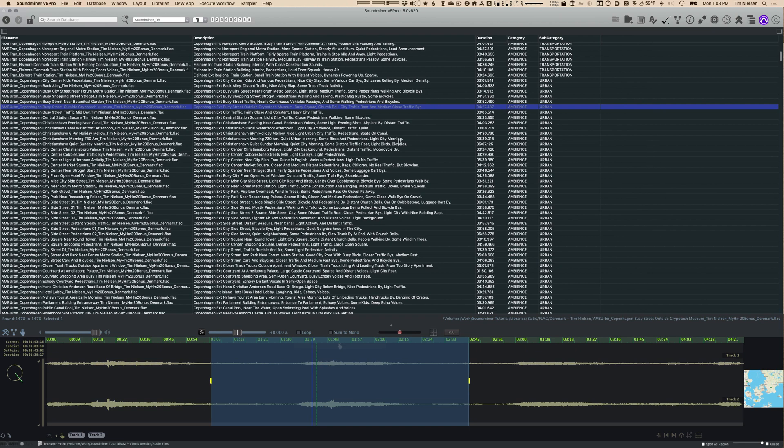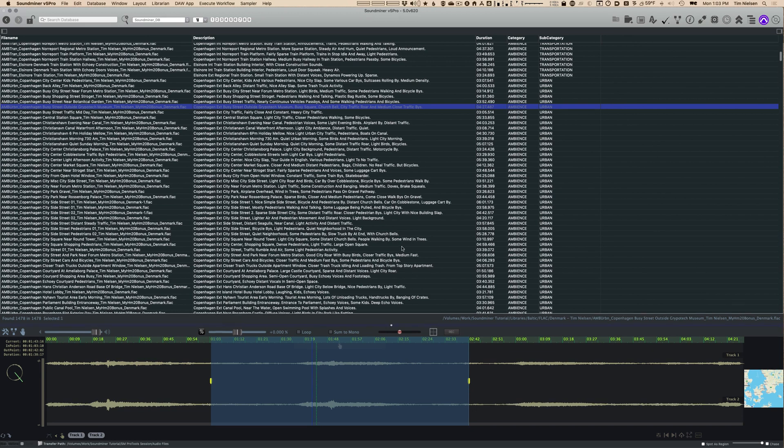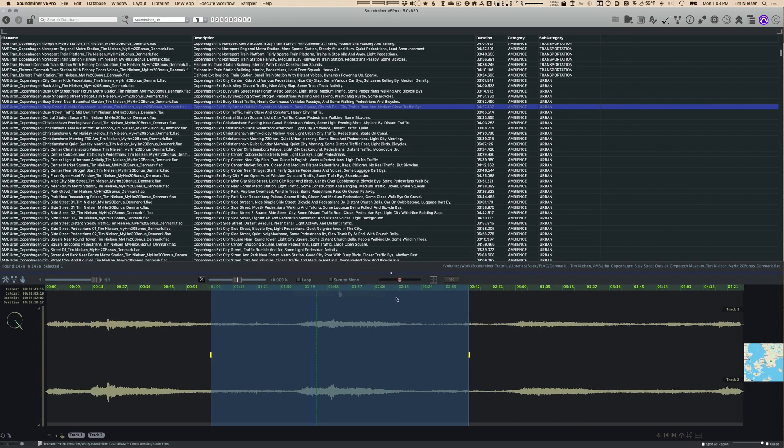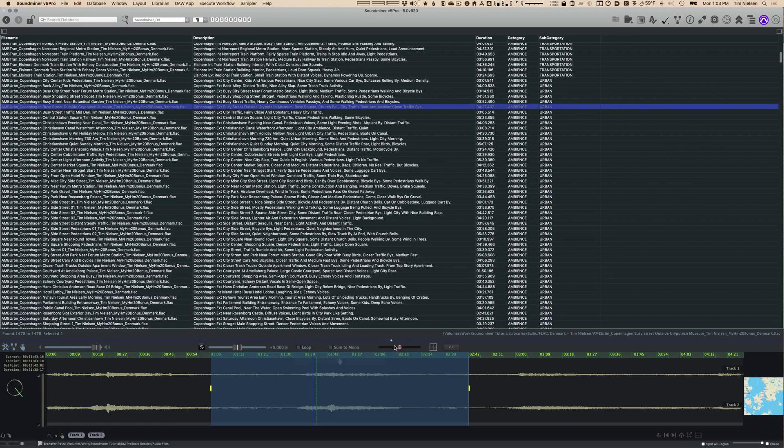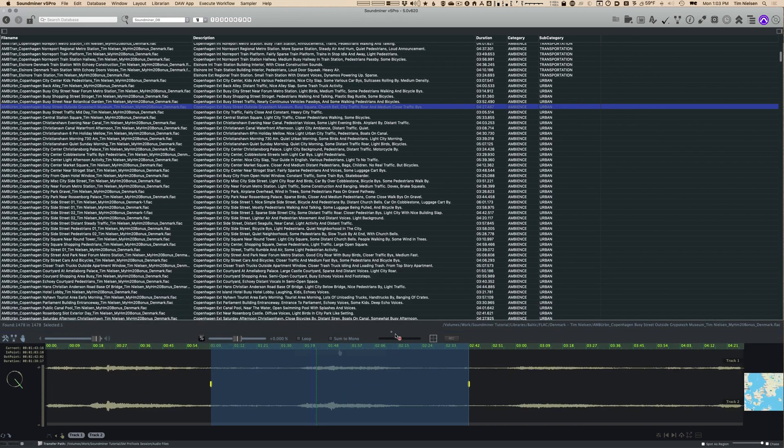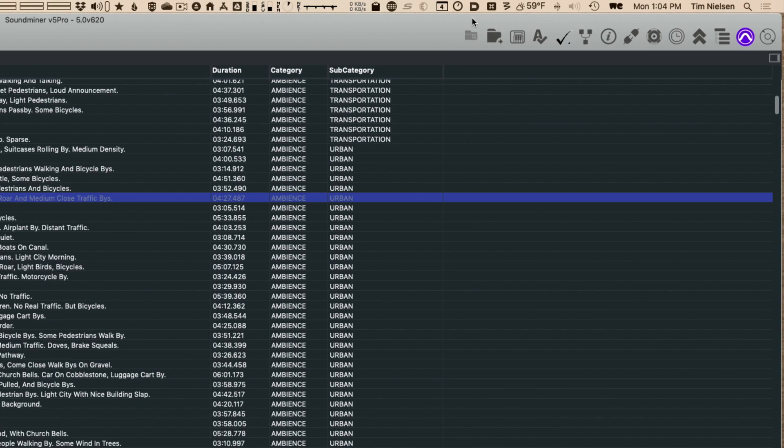This is normally the mode that I work in for the most part because I want to see as much of the text information on the screen as I can. The waveform browser is also resizable, so you can click and drag it up and down to maximize the real estate for whichever part you want to focus on.